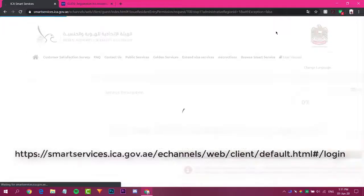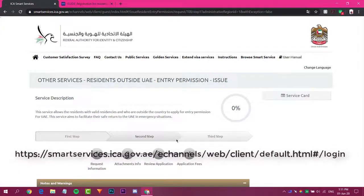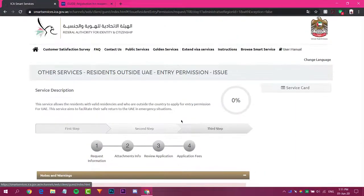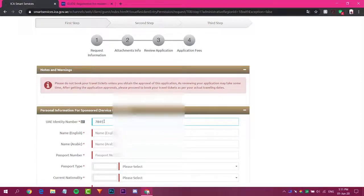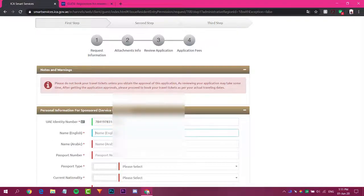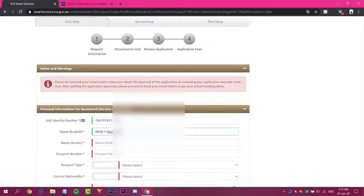Once you are already on the site, you have to click the link 'Registration for Residents Outside UAE.' Keep trying until you open the link. This is the form where you have to enter your personal information, such as your UAE national ID. The Arabic name will pop up automatically. Then enter your passport number.